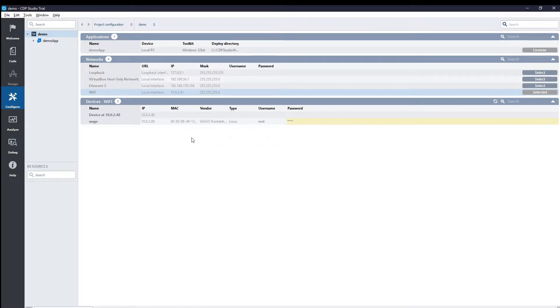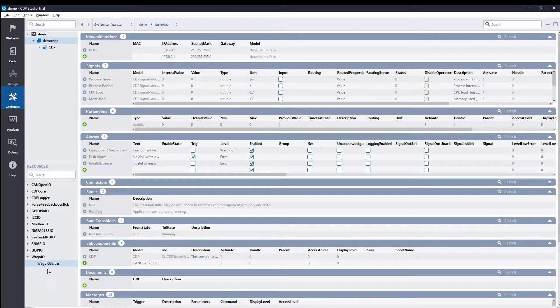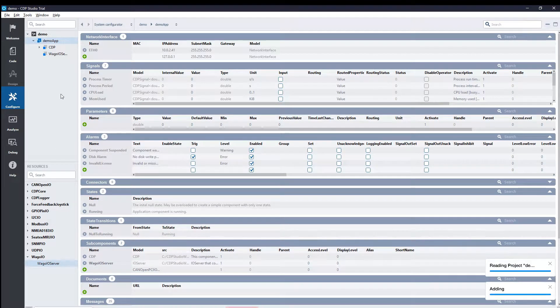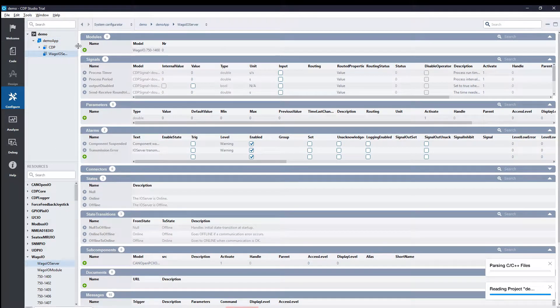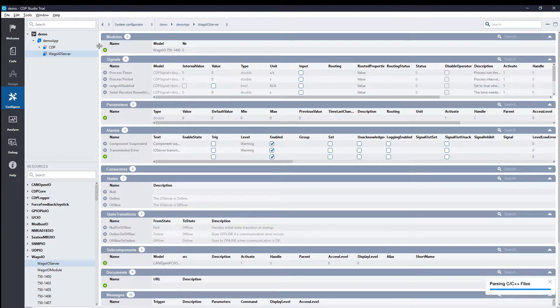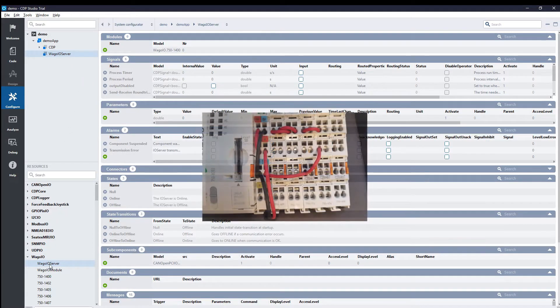To interface with the IOModules, we will need a WAGO IOServer in our system. The IOServer component has to be configured with the IOModules that we have connected. If the configuration is incorrect, then it won't work.